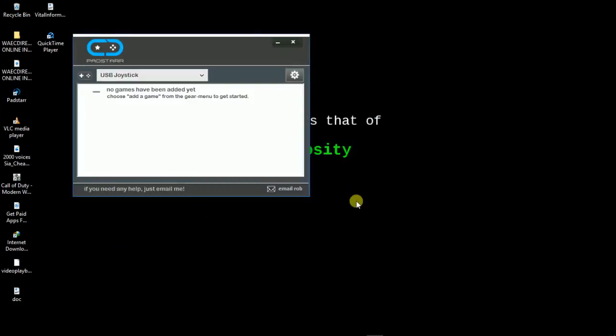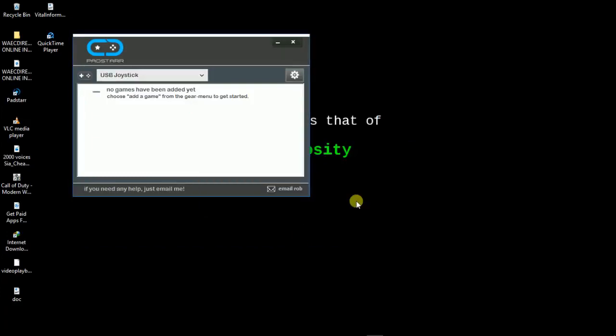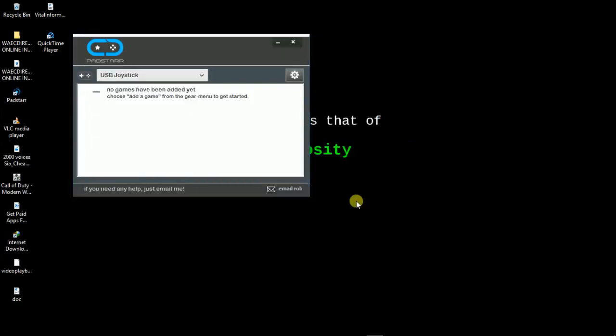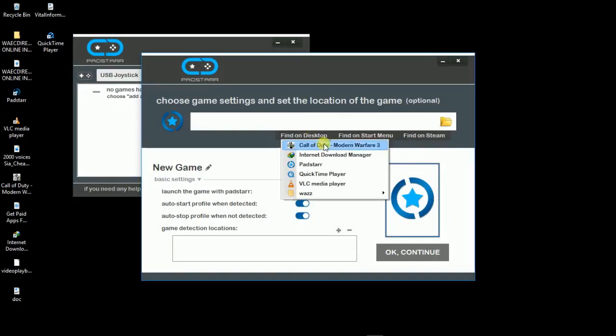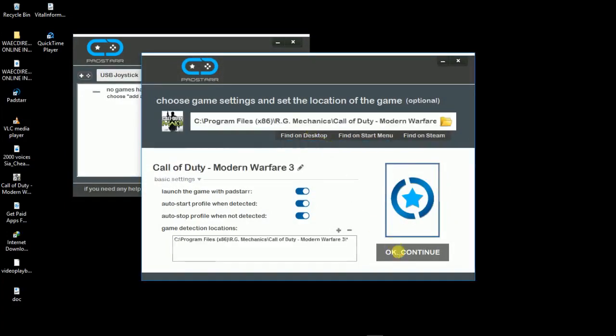Select the game, the location of the game. I have mine on my desktop, so select Call of Duty Modern Warfare 3. Click okay to continue. It imports the profile data and this is successful.